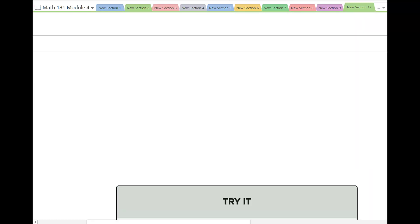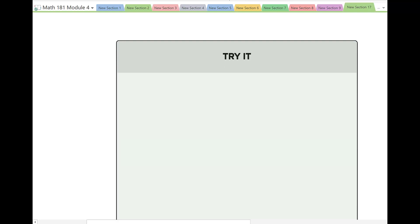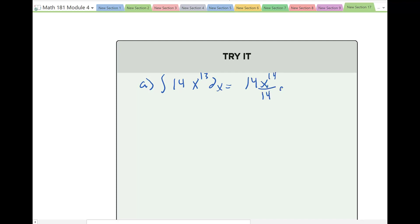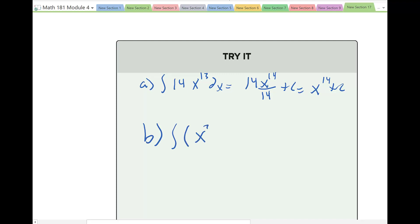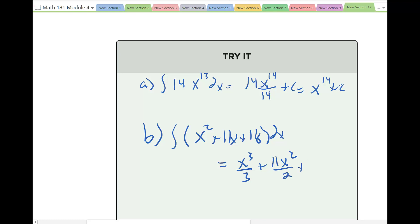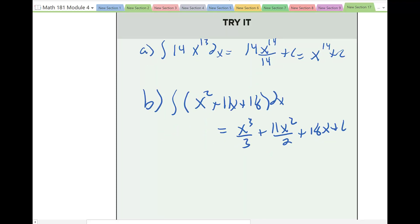Two more: part (a) integral of 14x^13 dx = 14x^14 over 14 plus C = x^14 plus C. Part (b) integral of (x² + 11x + 18) dx = x^3/3 + 11x^2/2 + 18x + C. That's about it. Hope you enjoyed this section. Next we're going to jump into initial value problems.